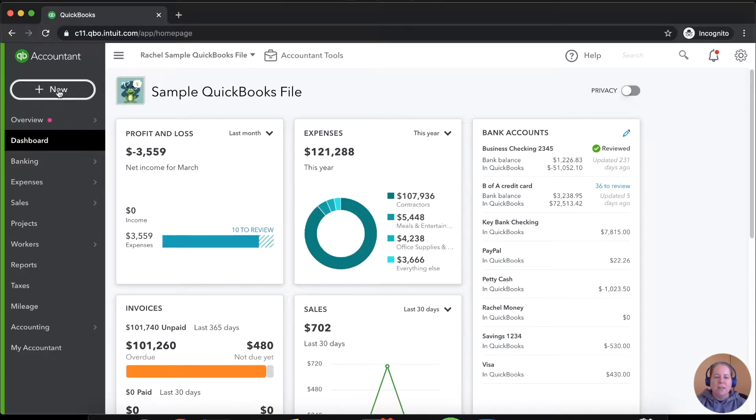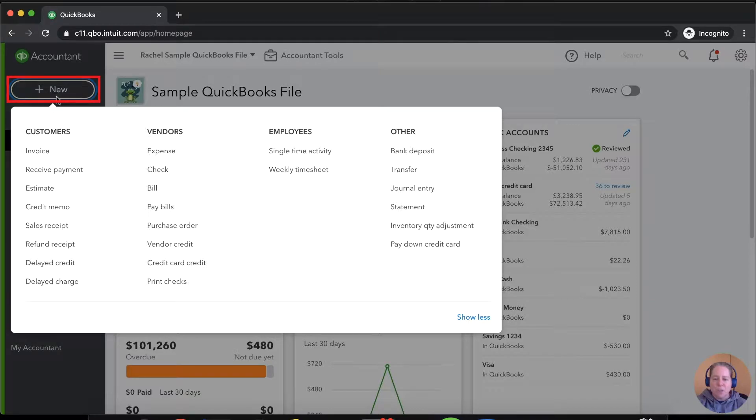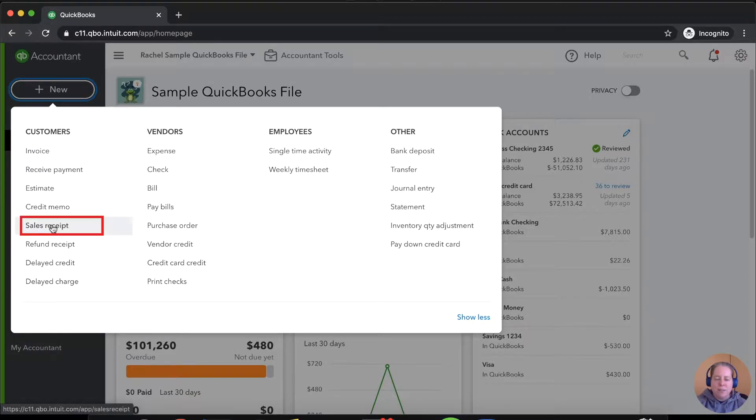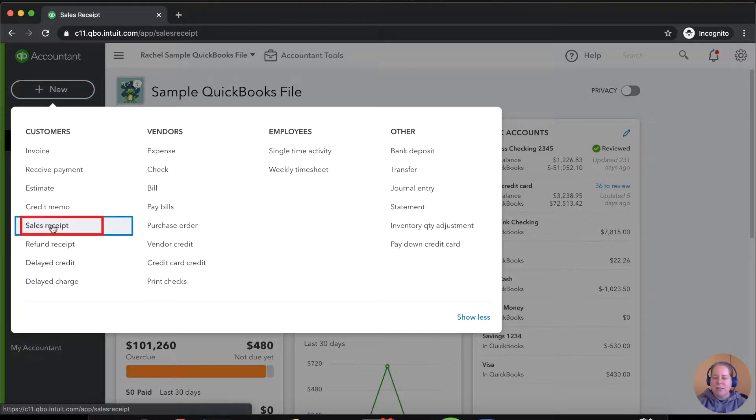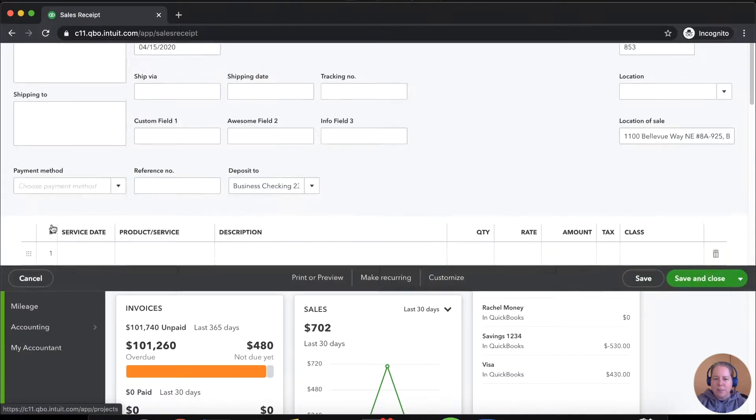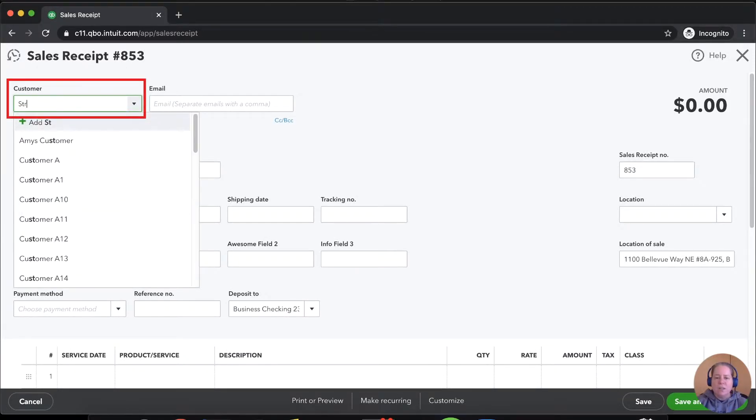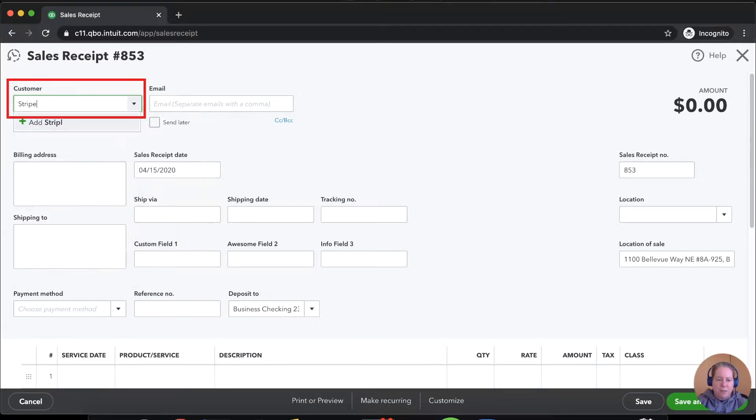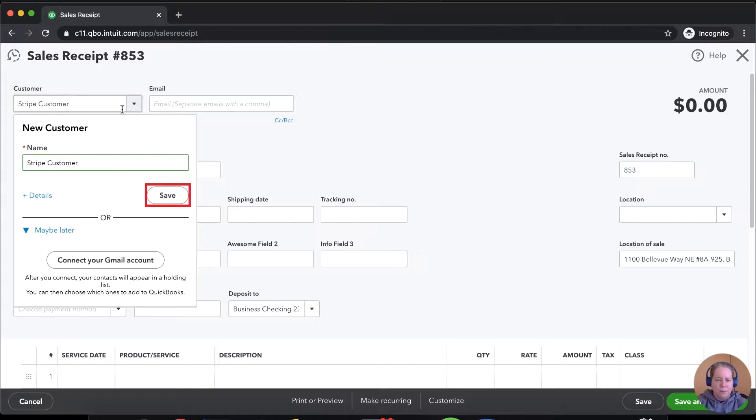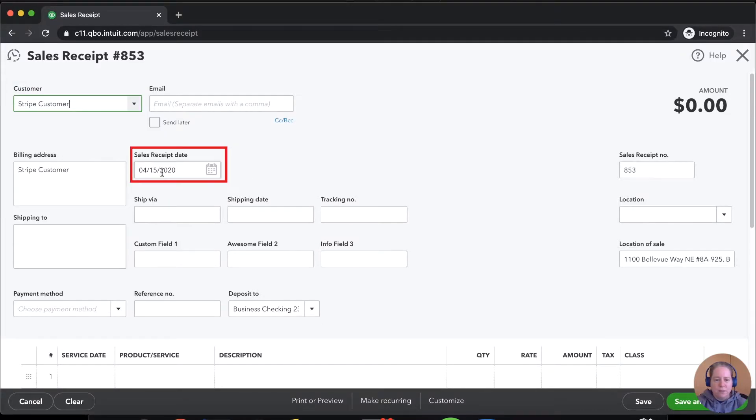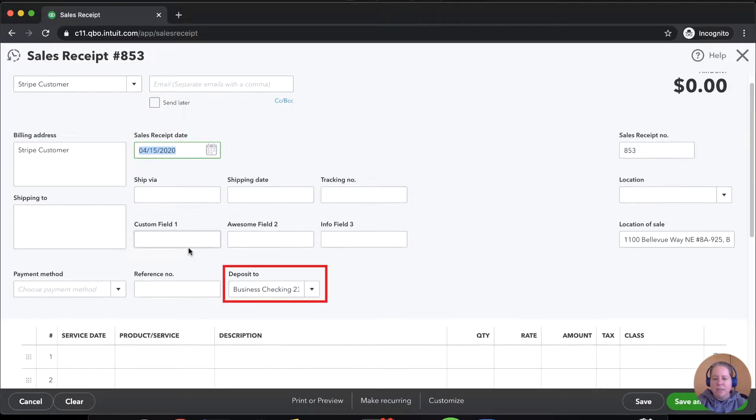On the left-hand side of our screen, we're going to click on new and then we'll go down to sales receipt and we'll make a sales receipt. So for this, we'll call it Stripe customer. Save. We'll say that this is on 4-15.